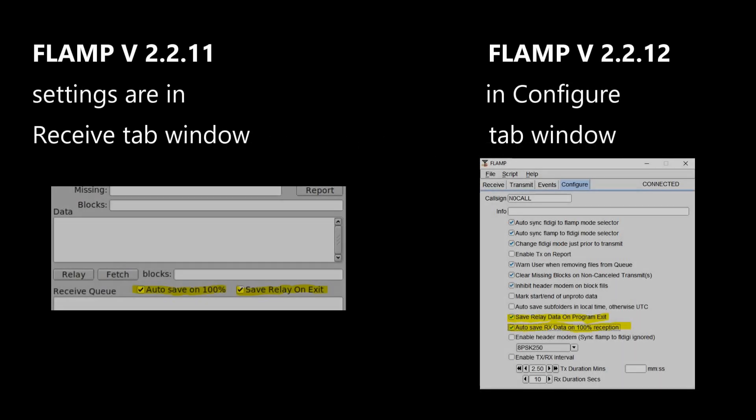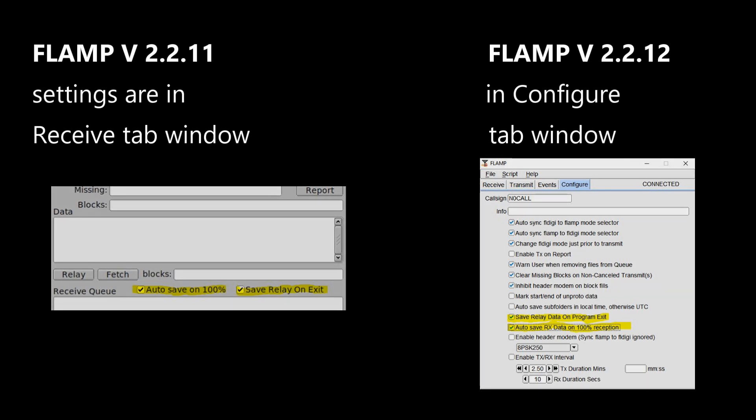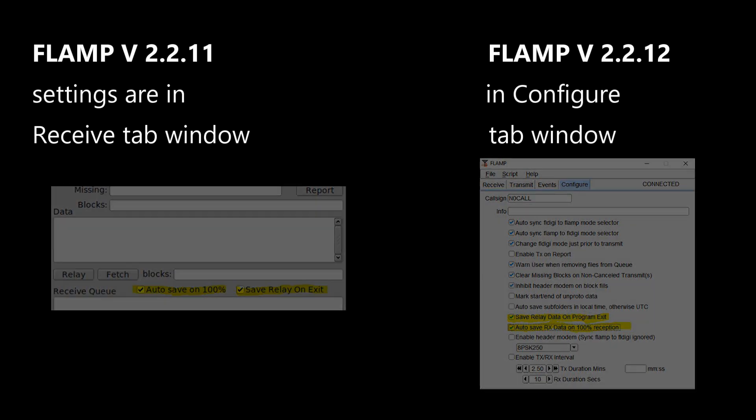The developers of FLAMP, since version 2.2.11, have added a unique and extremely helpful feature, and that is the ability to save and recall a file as a relay file, maintaining its original queue. For this video, you'll see versions 2.2.11 and 2.2.12 used. You can pause this video to note the settings for the FLAMP version you're using.